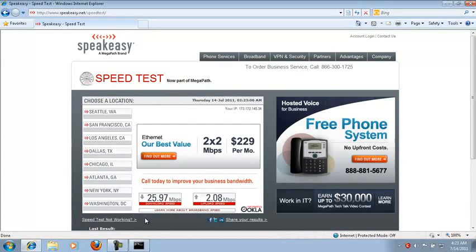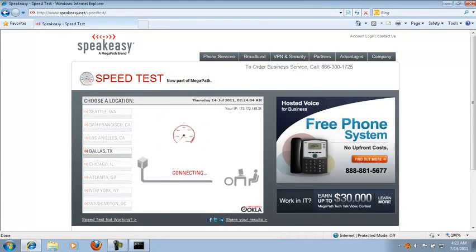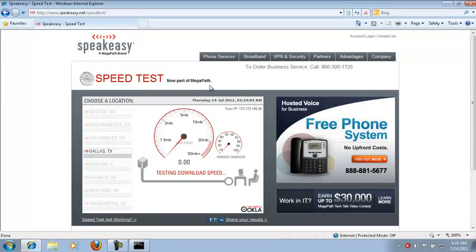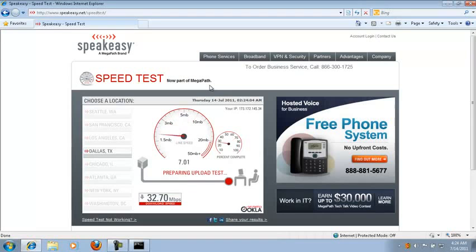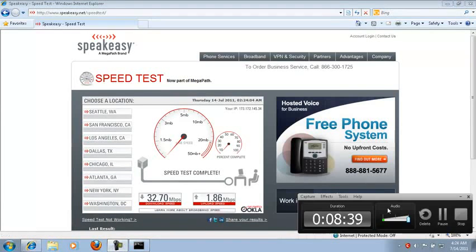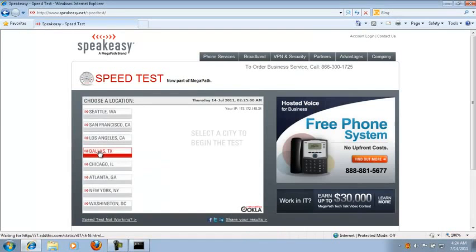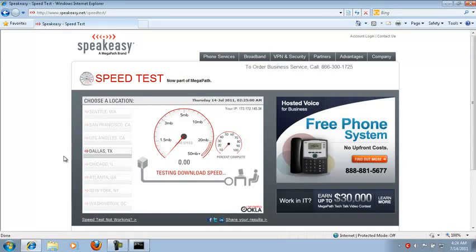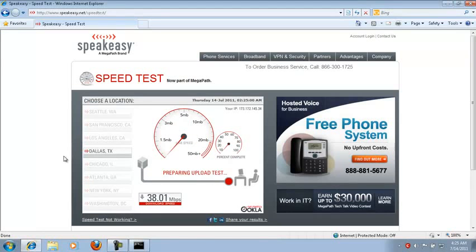Now we're going to go for 30 by 2 megabits per second. It bursted above 30 — it's 32! The next connection: 35 by 3 megabits per second. Let's see what happens here — it's 35 by 3. It bursted up to 38 — you'd know it's a 35 connection. The next connection is going to be 40 megabits per second down and 3.5 up.